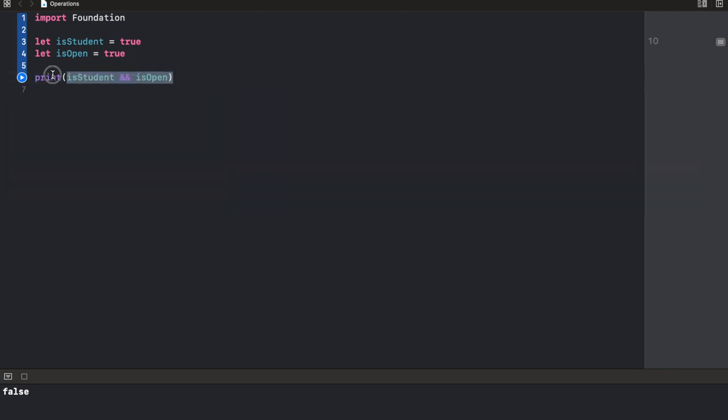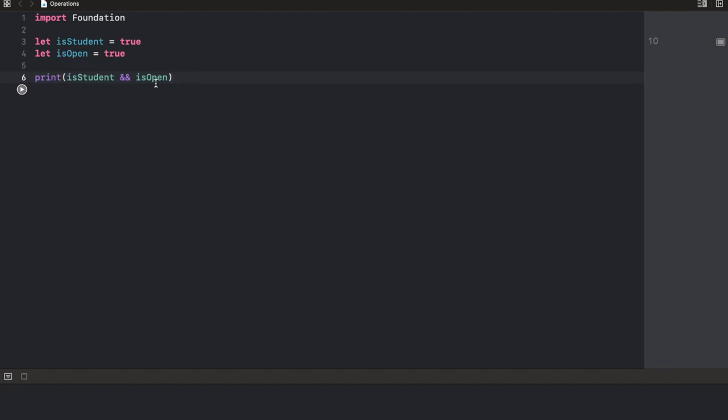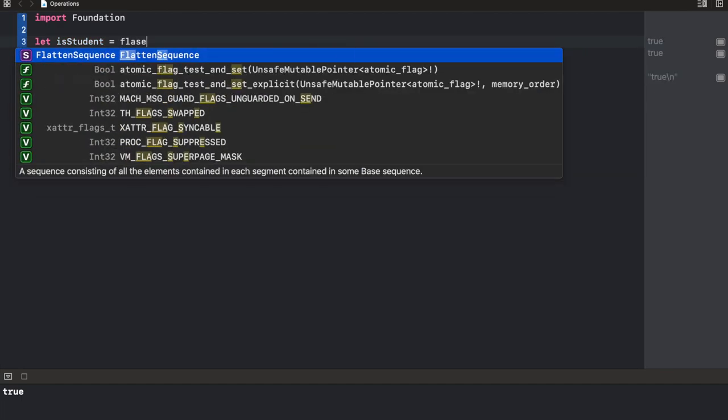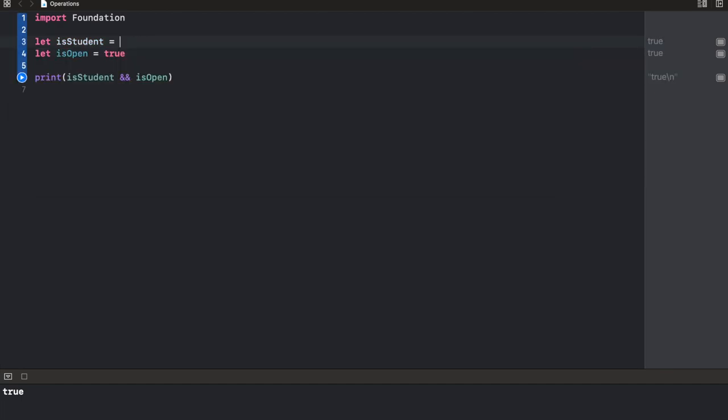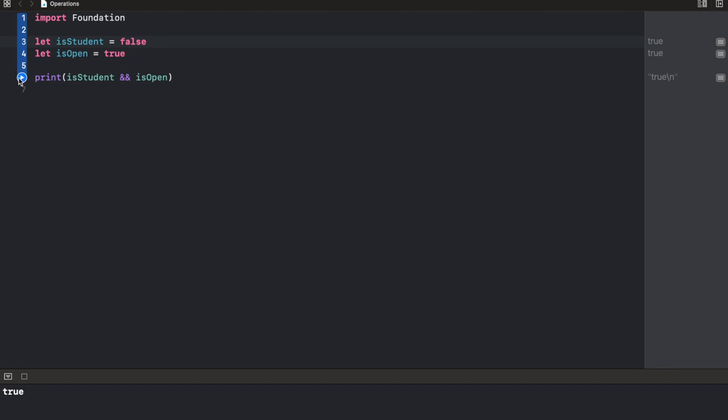Now this is going to return true because both of them are true. But as I said for and operators, whenever any operation results in false, it simply breaks. So let's say we write false here, it's going to return false. Now that's simply it. We want to make sure that both or the result of all operators are true.